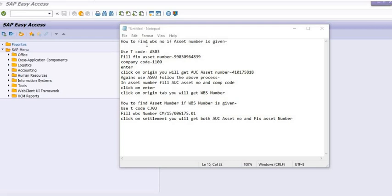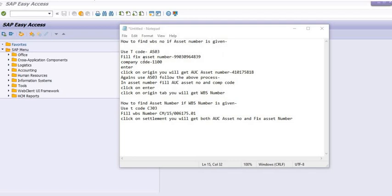How to check the fixed asset number if WBS number is given. So we will see both steps in a very simple manner and with logic. During the process of the WBS creation to asset activity, we will first book the cost in our WBS.